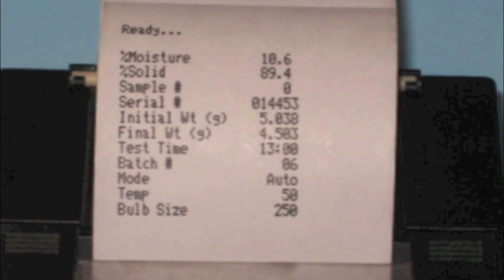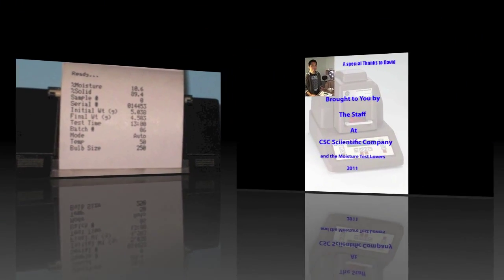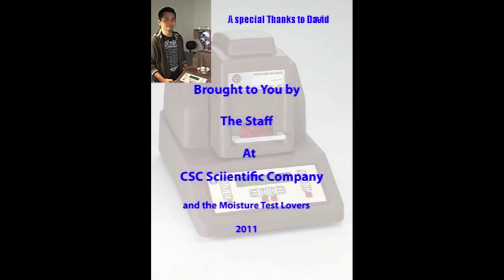We hope this video has been helpful in bringing an understanding of how a CSC digital moisture balance test is conducted.